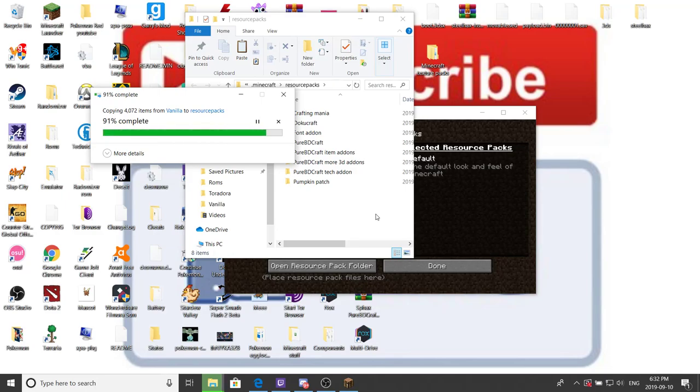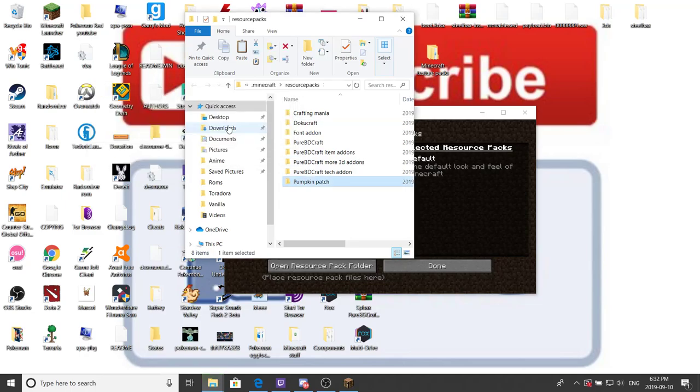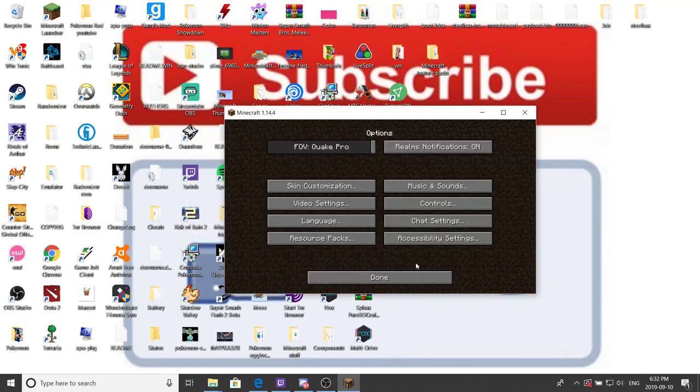And then, yeah. From my vanilla to my resource pack. This is a pretty big texture pack, actually. 4,072 items from vanilla to resource pack. It's pretty good. Well, it is 1.14. Of course, it will be slow for different versions. So now that we have done that,